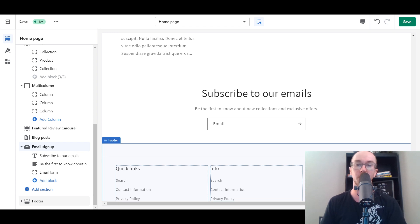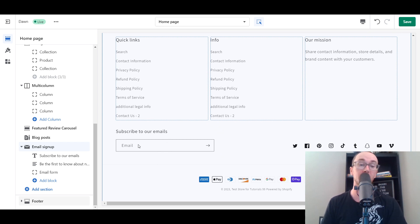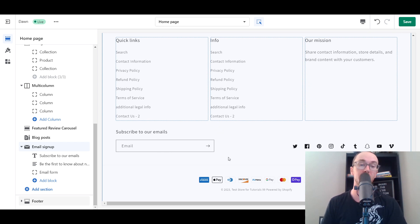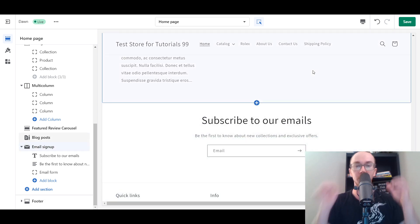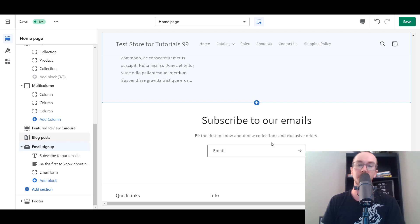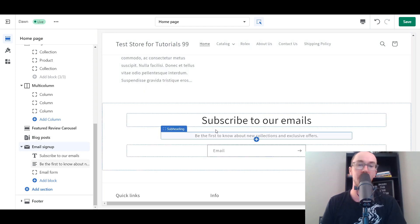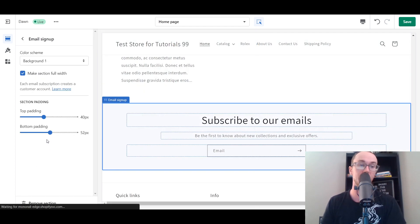So that is where it is currently added. By default, you will have a smaller one down here in the footer on the Dawn theme, so people can still subscribe to emails there. But a lot of you want to add the bigger one — the subscribe to our newsletter section — and this is how you do it. You add this Email Signup section.